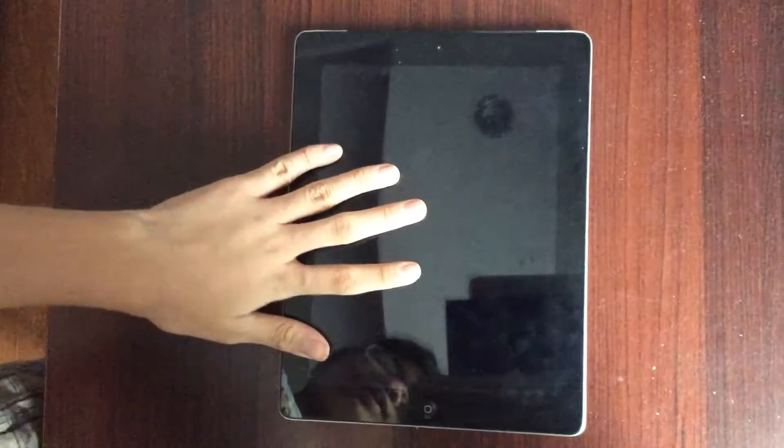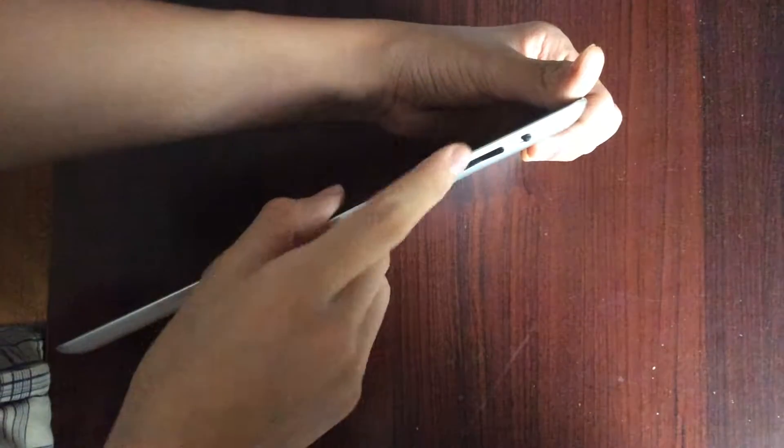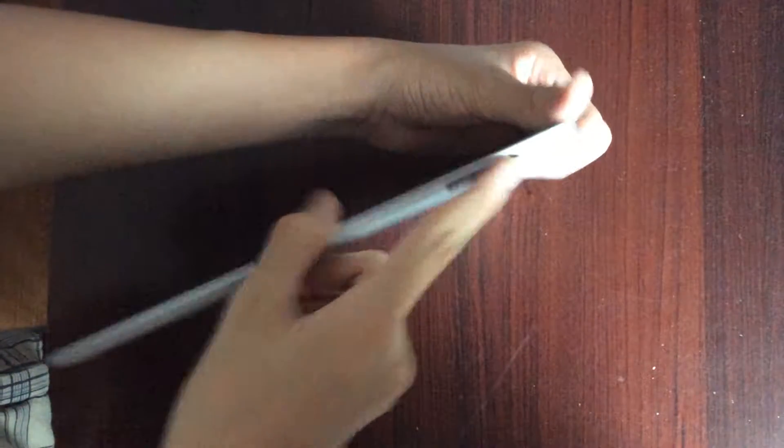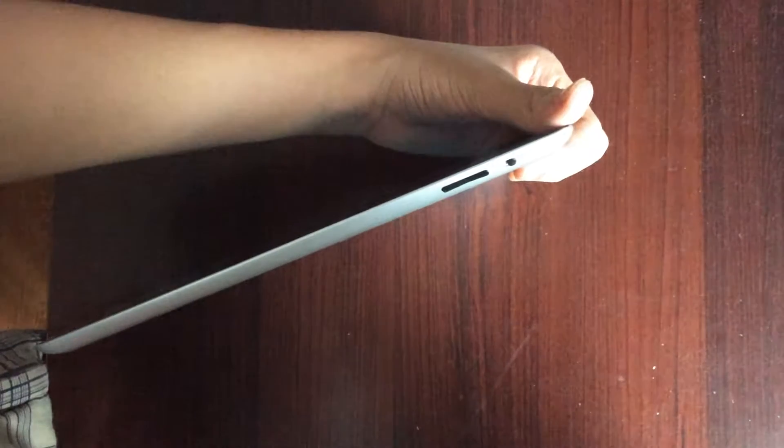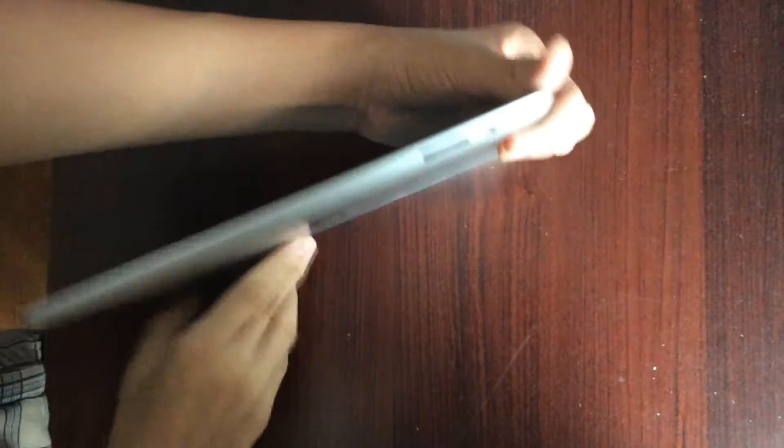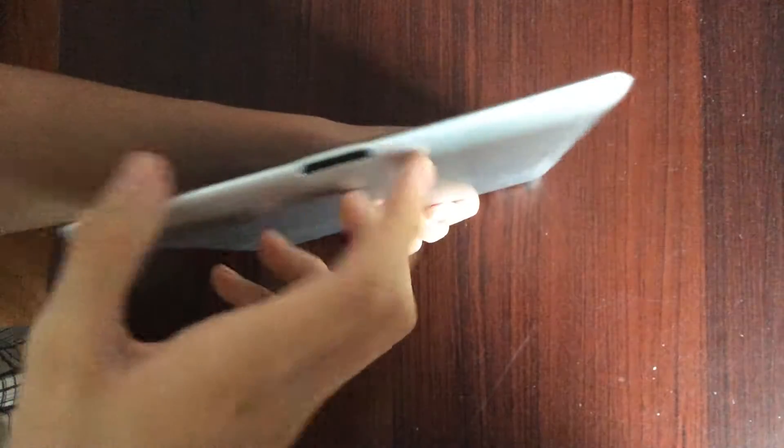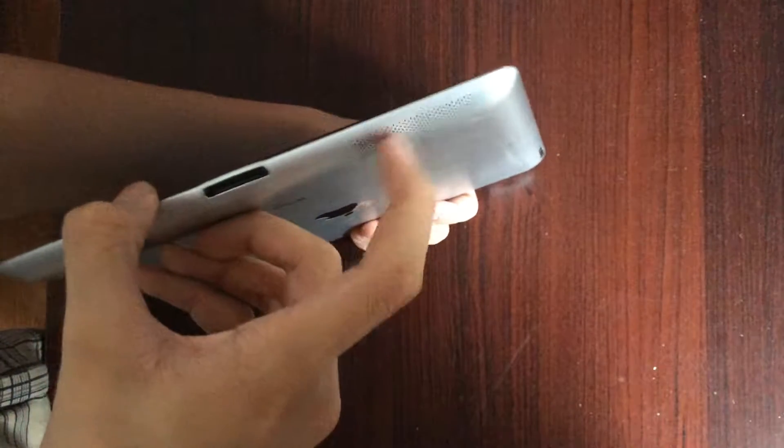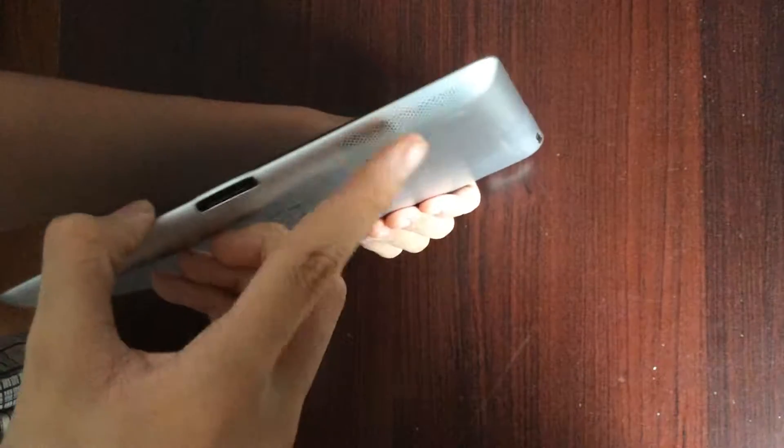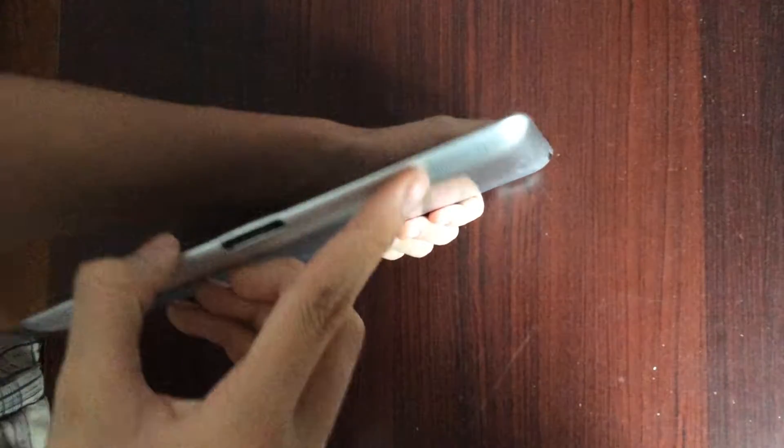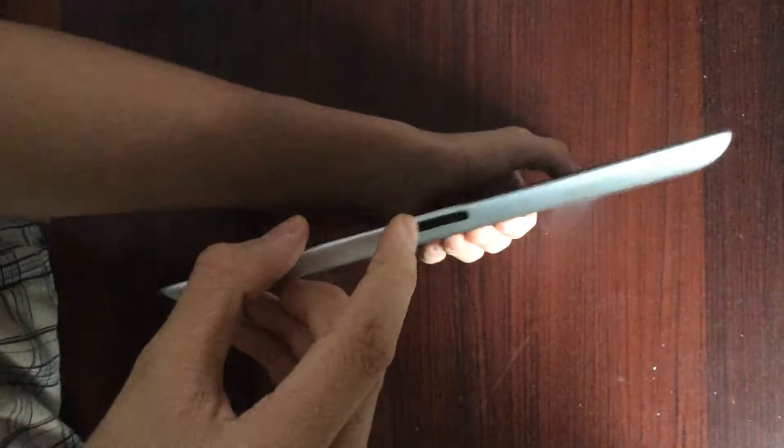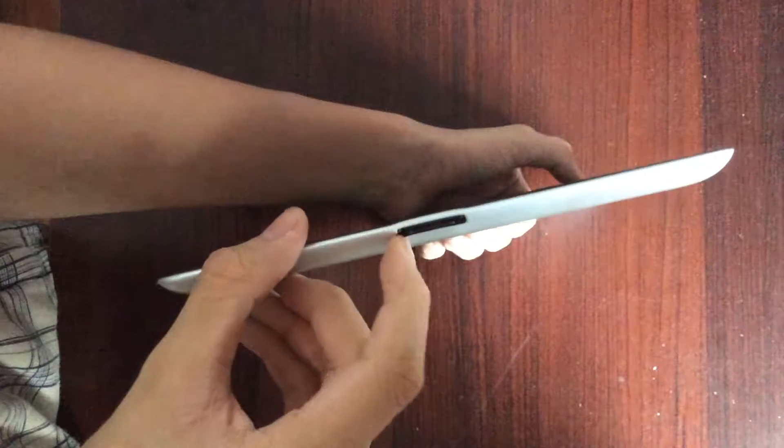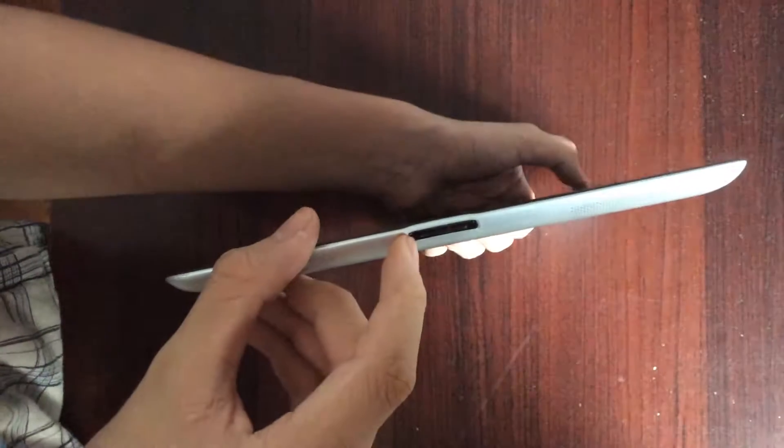This iPad actually still looks pretty beautiful here. It still has volume buttons on the side and a switch, which is gone on the iPad Air 2. At the bottom, we still have speaker, old design speaker here. Looks pretty good, but the sound is something that I will talk about later.